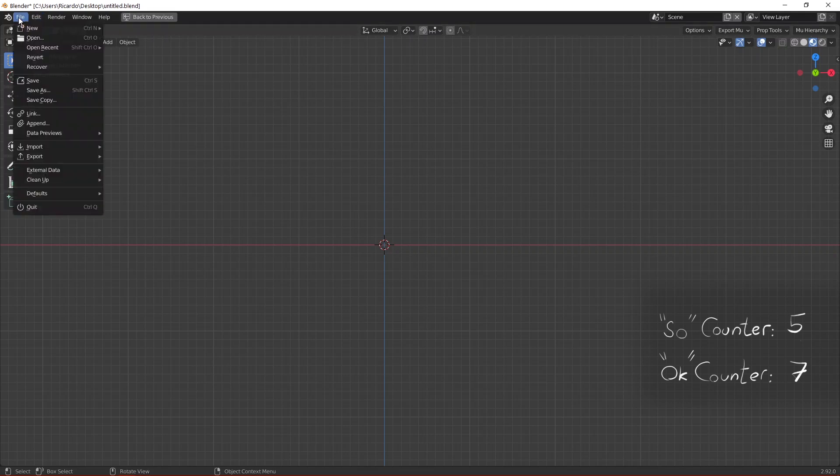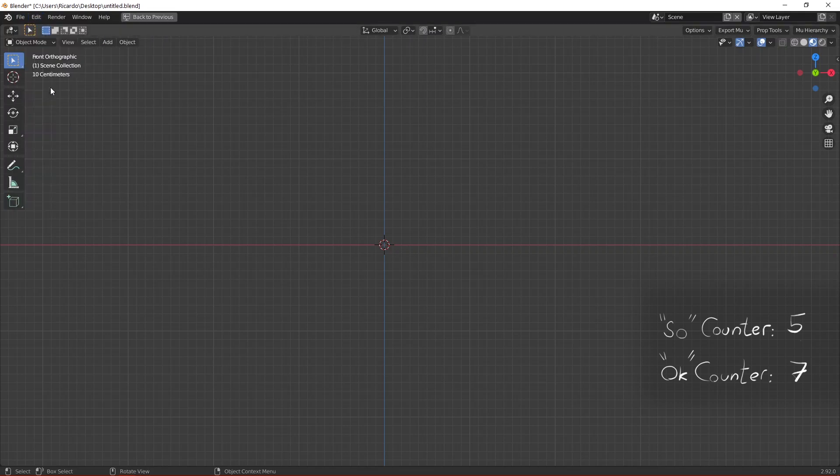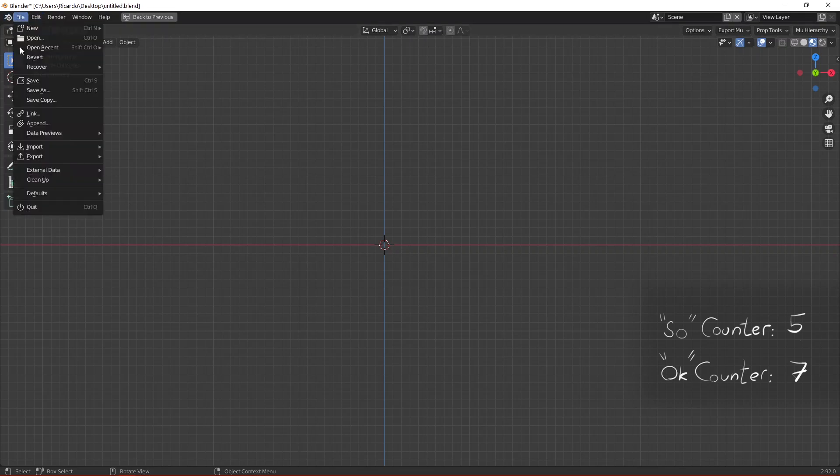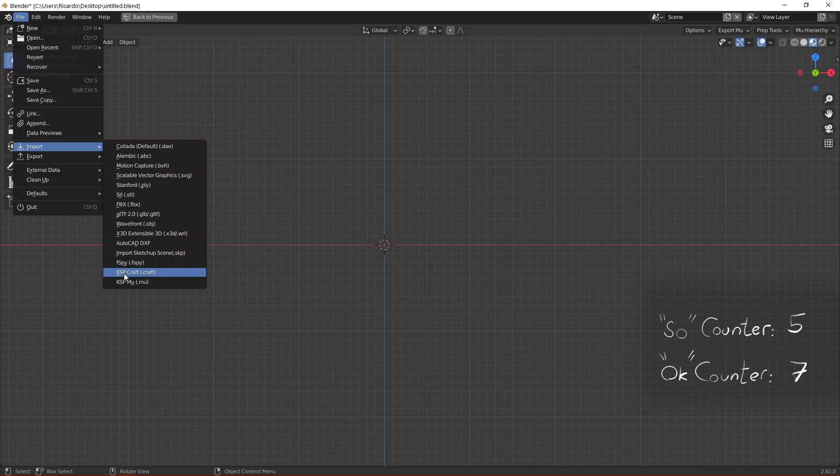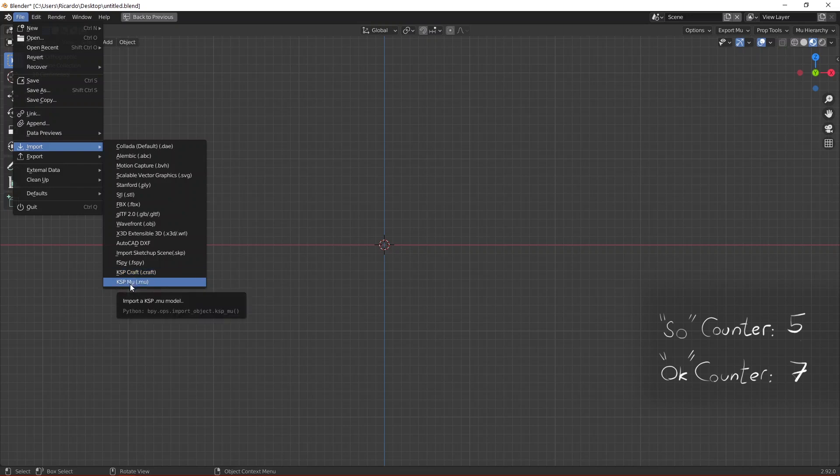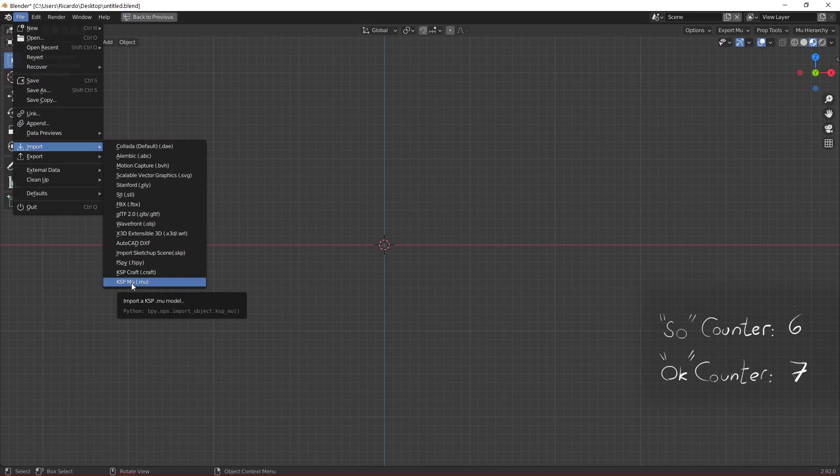Now that you have the add-on installed you need to go to File, Import and there are going to be these two new options here. The option that says KSP craft lets you import a whole vessel into Blender and this option here that says KSP mu lets you import a single part into Blender. So we are going to import the pod, the Mark 1-3 pod, so just click on KSP mu.